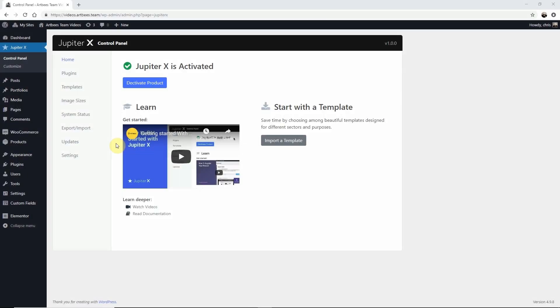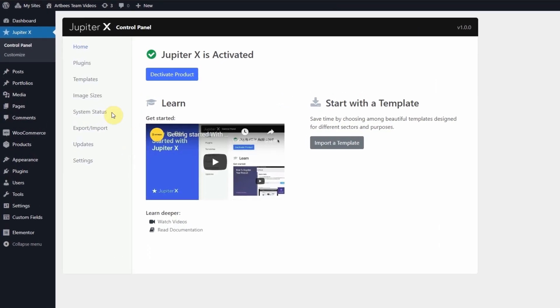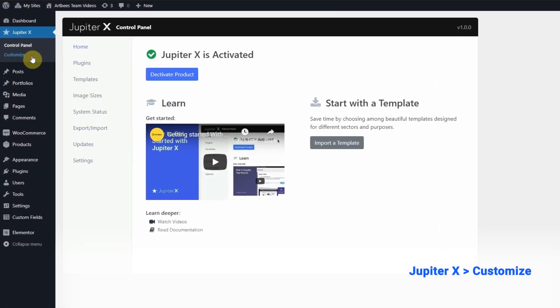To demonstrate let's edit the single blog page now. From the WordPress left dashboard go to Jupyter X customize.